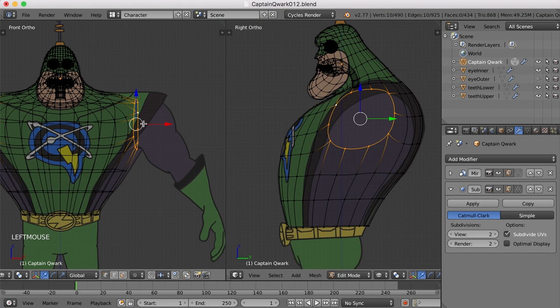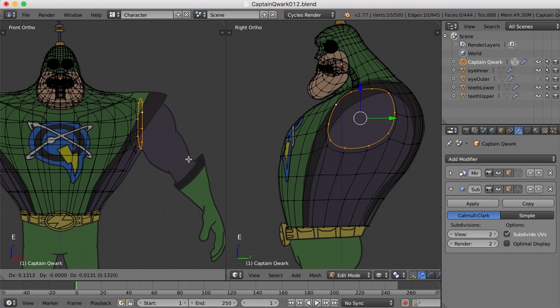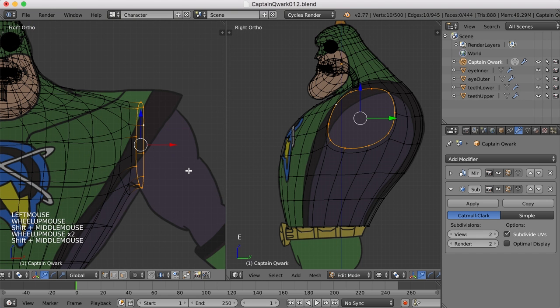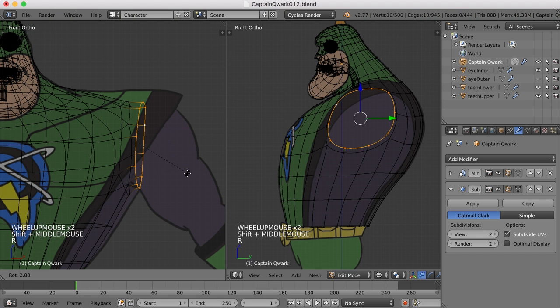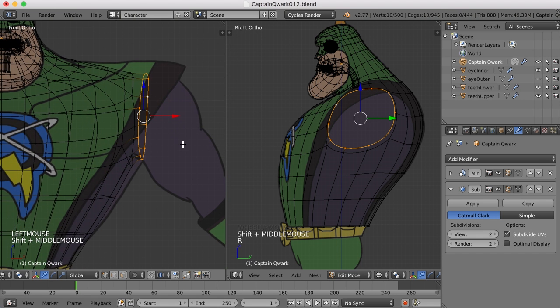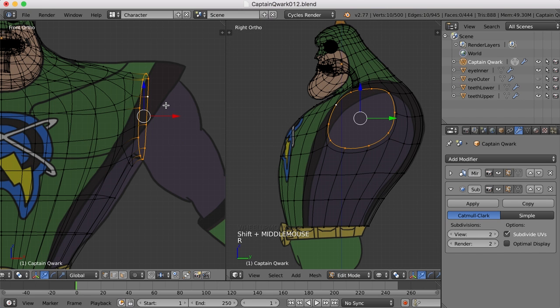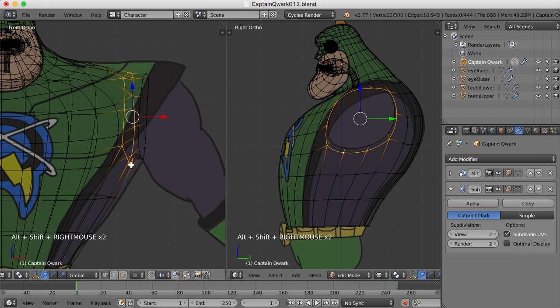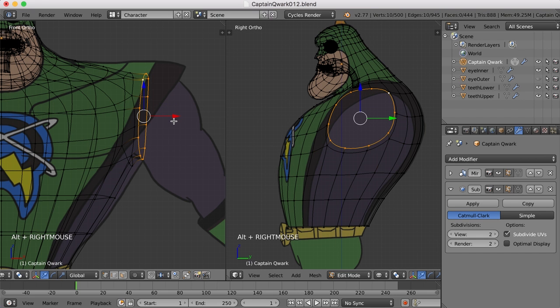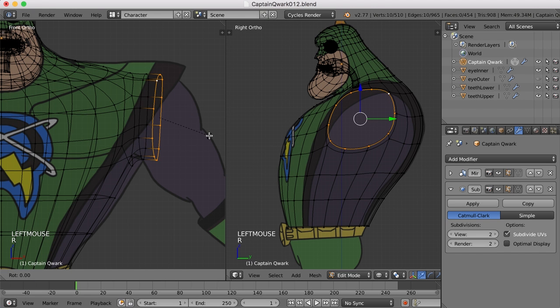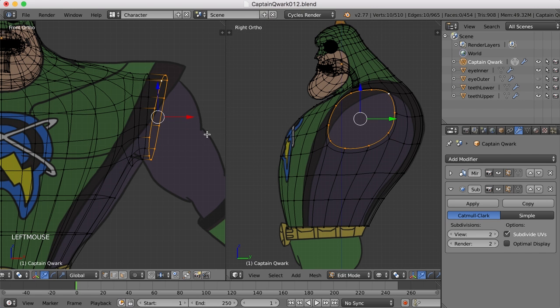So now I can begin extruding out for the arms. I'm going to hit E and pull out just a bit. I just want to come out just a little bit because anytime you have a place on a character that's going to bend like an elbow or a knee or a shoulder, you should really try and have at least three edges at that joint. The center edge for the joint to bend and then two edges on either side to hold the shape.